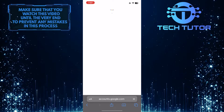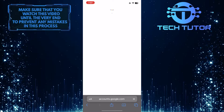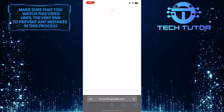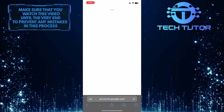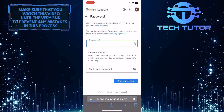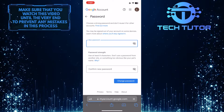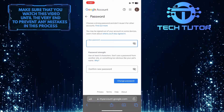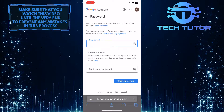And then enter your current password to verify that it's you, then tap 'Next.' And now you have the ability to change your Google account password.